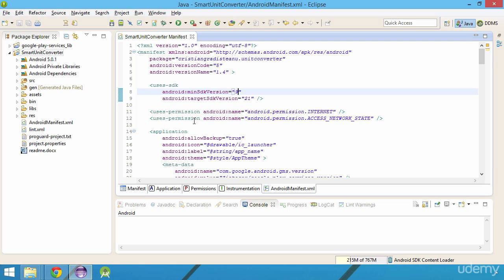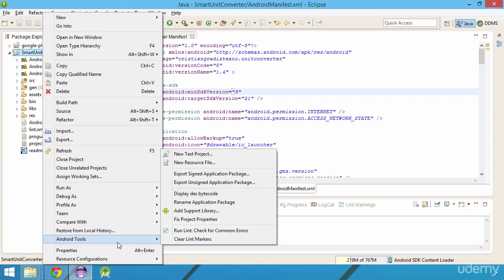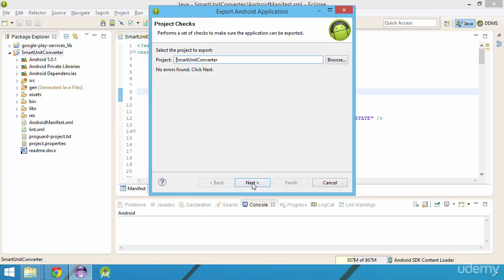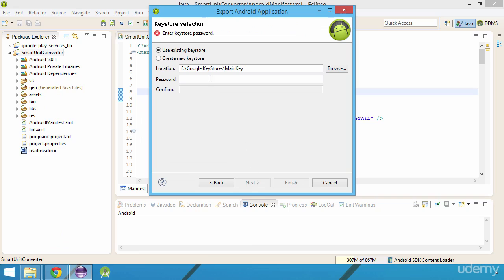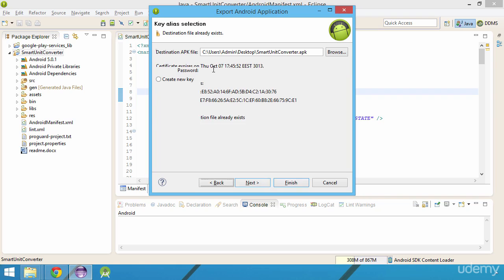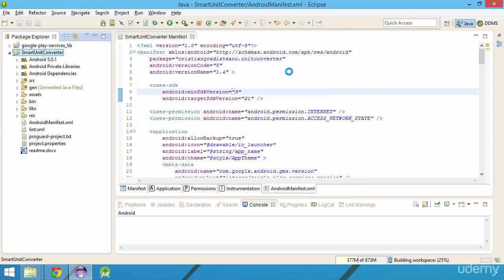After saving the manifest file, we will need to generate again the signed APK, so we'll repeat the step performed earlier. We right-click on the project and select Android tools export signed application package, then we select our project, we specify the password for the keystore that we want to use, the one that we used earlier. Next, we enter the password for the key, we choose to overwrite the output file located on my desktop, and we click finish.